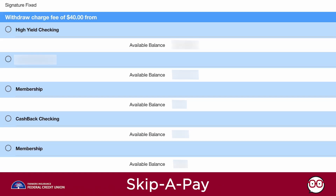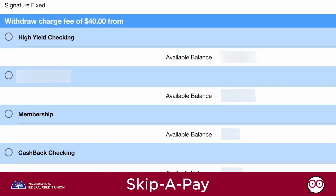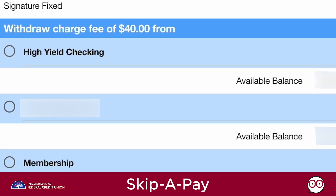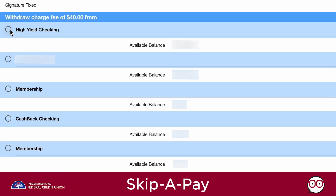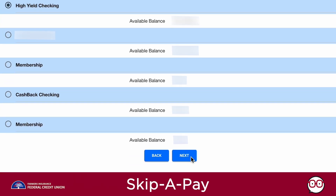The Application Payment screen will appear. There is a $40 Skip-a-Pay service charge, which will appear in your account within 24 hours. Select the account you wish to apply the service charge to and click the Next button.